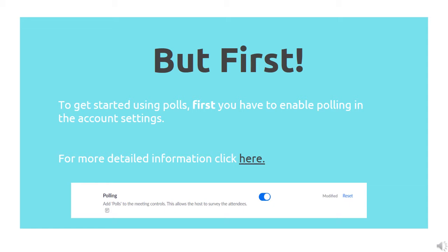Step one: sign into the Zoom web portal. Step two: click Account Management, then Account Settings if you are an account administrator, or Settings if you are an account member. Step three: navigate to the polling option on the Meeting tab and verify that the setting is enabled. If the setting is disabled, click the toggle button to enable it. If a verification dialog displays, choose Turn On to verify the change, and now you will be able to start polling.